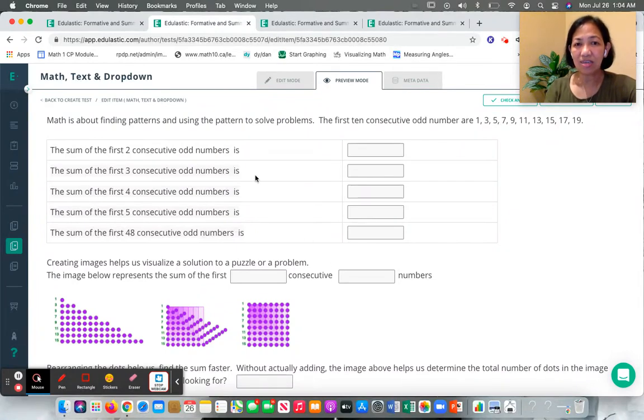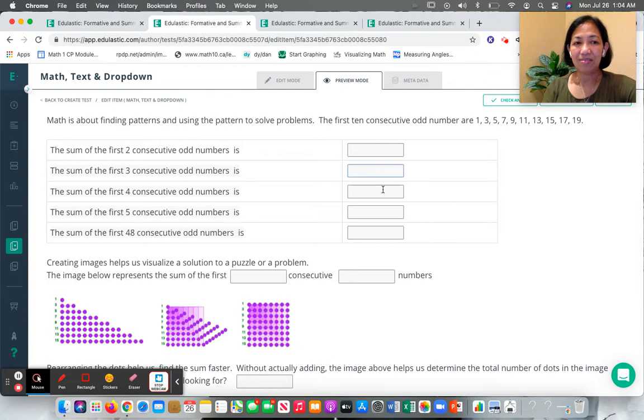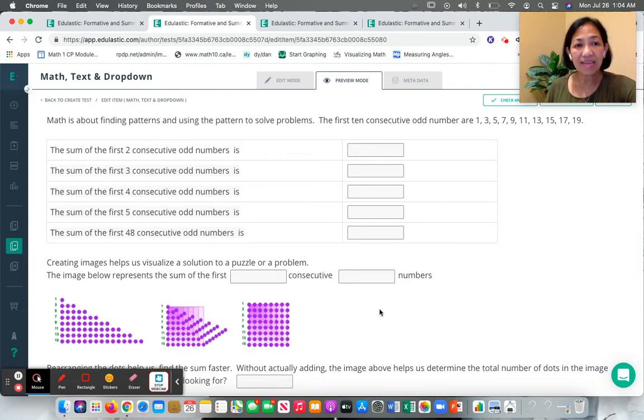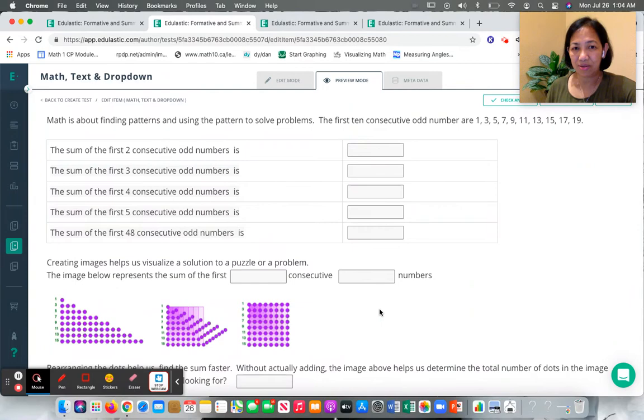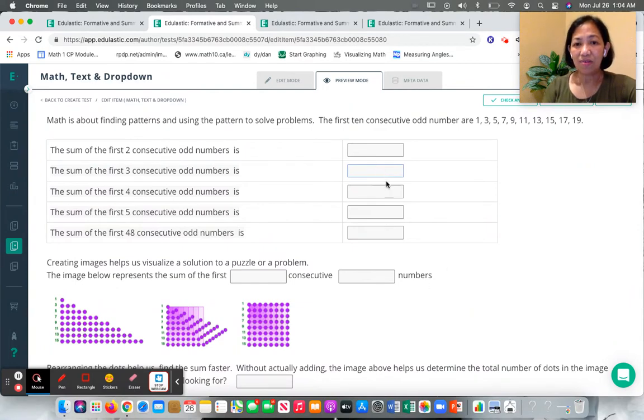but in this question, I would like my students to discover a strategy in finding the sum of consecutive numbers. So they will answer a few basic questions.